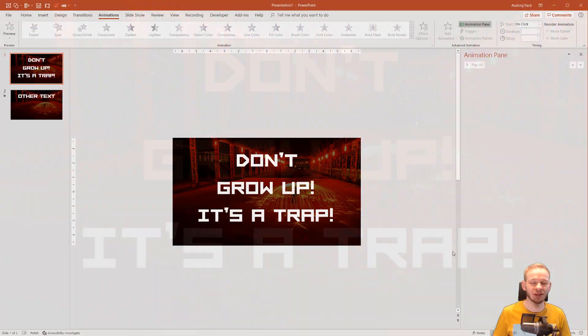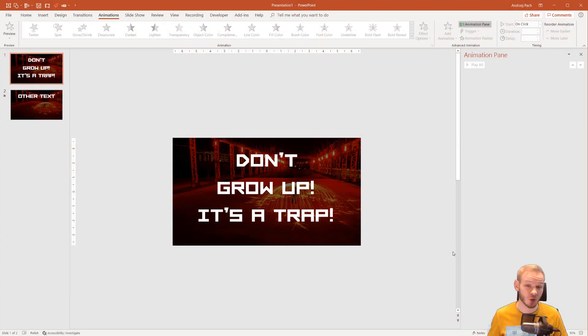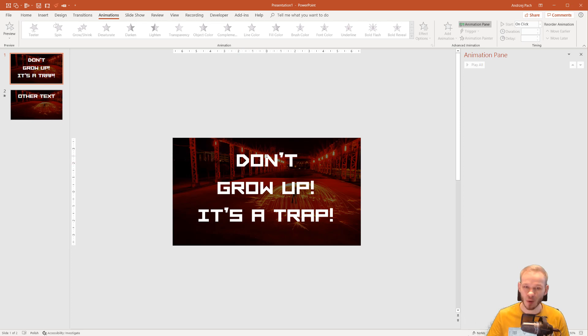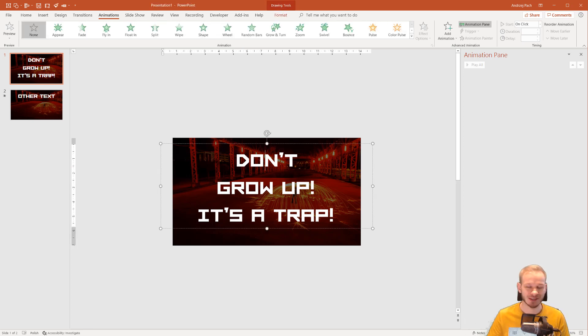Hello and welcome in this tutorial where I want to show you how to animate text word by word or letter by letter. So I'll select the text right away. I have the text prepared.